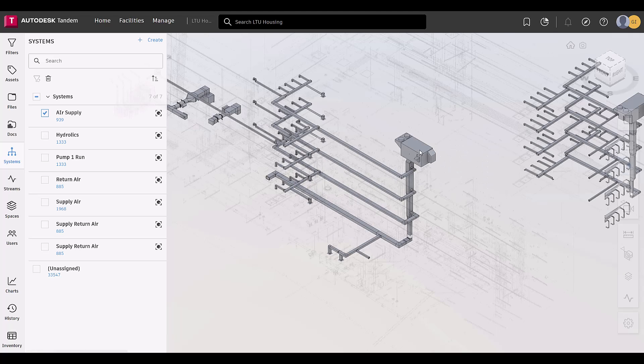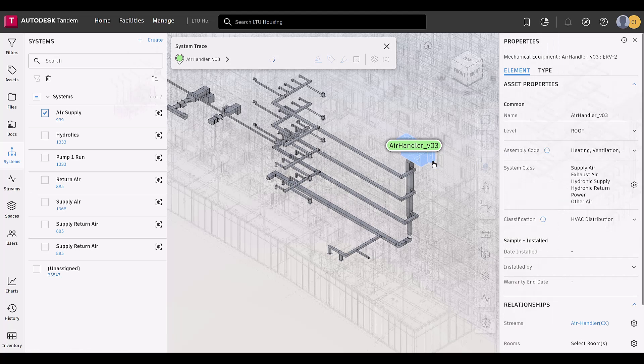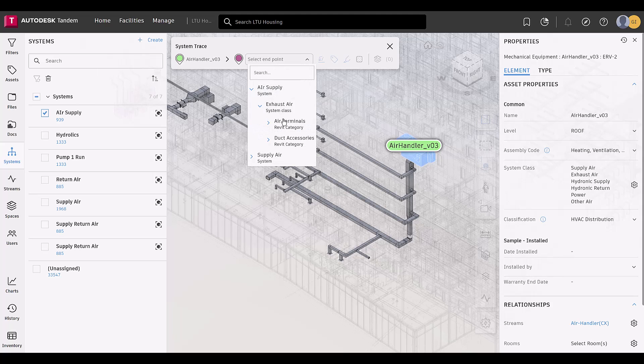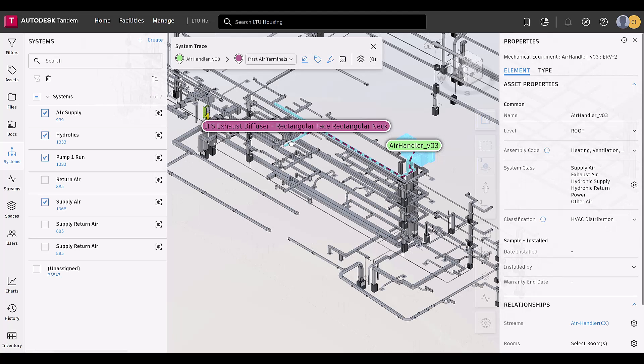Select the starting point, then select the endpoint. The dropdown will show the asset data breakdown beginning with the system, then the system class, and then the element classifications.